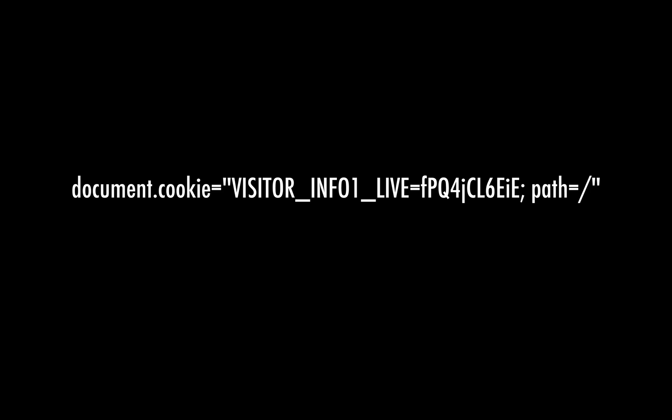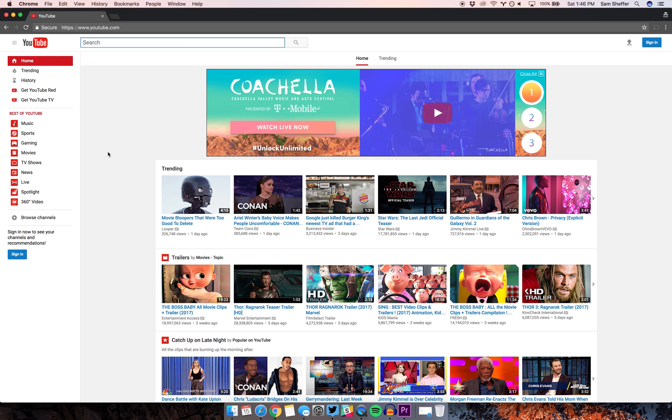To get started, find the string of text in the description of this video. Copy it.